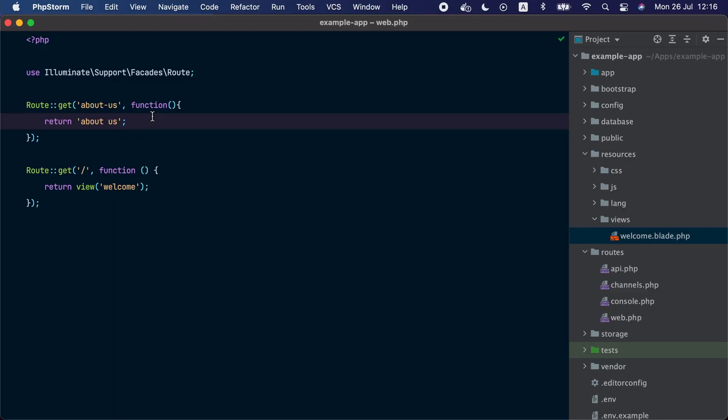In our example we have only returned a simple string in our routes. Let's take a look at what other response types we can return in a Laravel application. The about-us route should probably return an HTML view where we can show some text about the application, maybe some images, videos, or any kind of media. Laravel ships with a templating engine called Blade. This engine allows you to build your views with HTML, PHP code, and a special syntax that is simple, expressive, and powerful. Blade template files use the .blade.php extension.